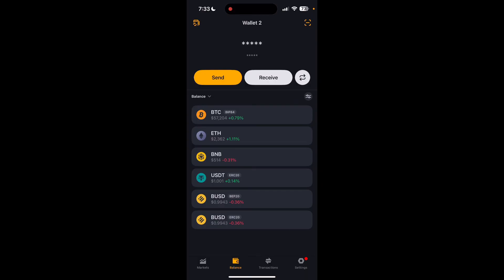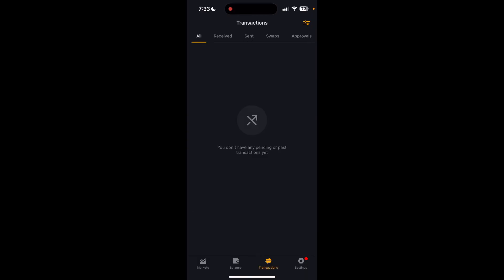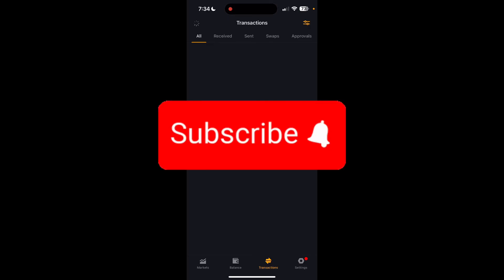You have now successfully transferred funds between wallets in Unstoppable crypto wallet. Thank you for watching this video. Please do not forget to like, share, and subscribe to our channel and comment down if you have any queries.